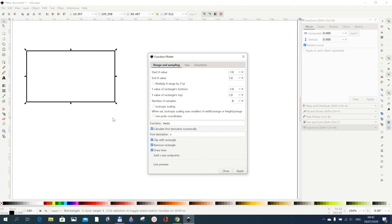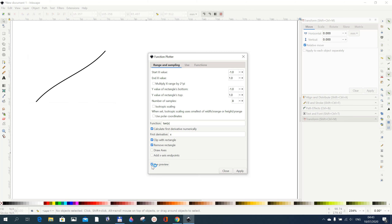You can also uncheck 'Clip with Rectangle' — for example, if you want to separate the drawing from the axis. You can either draw the x and y axis or not. Let's see when we don't draw it — you just click preview and this is what you get: just the graph without the x and y axis.